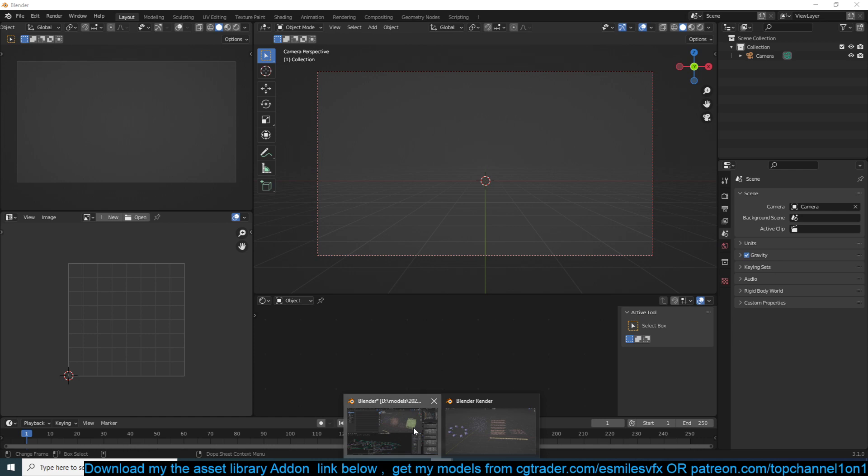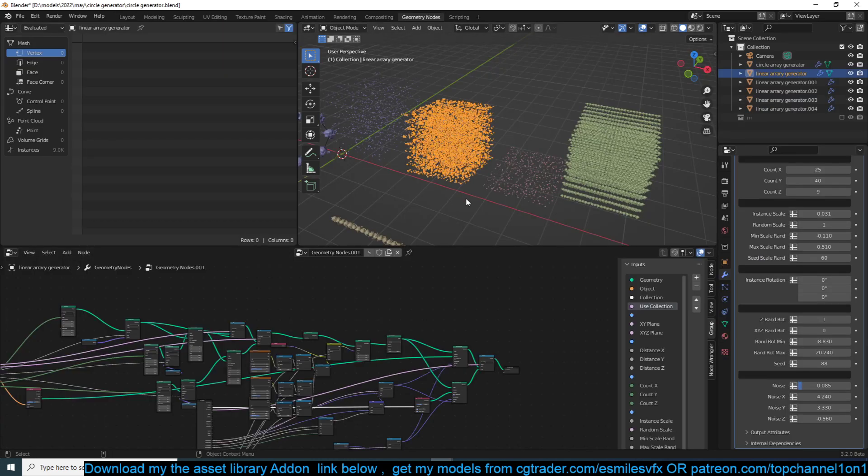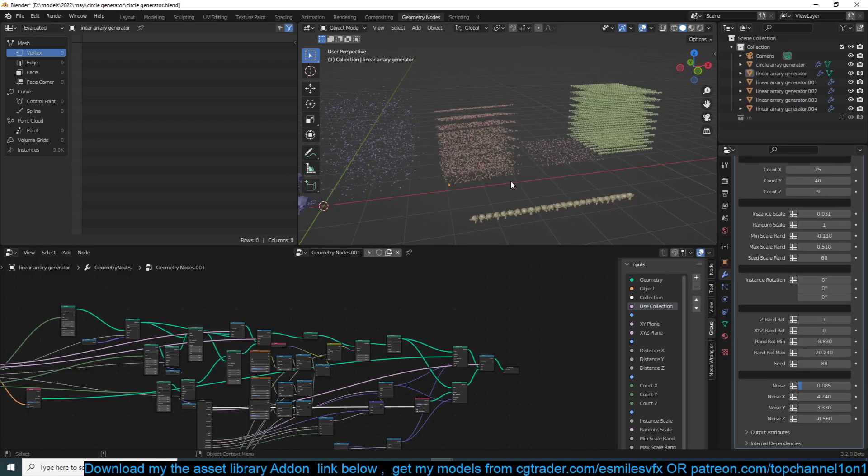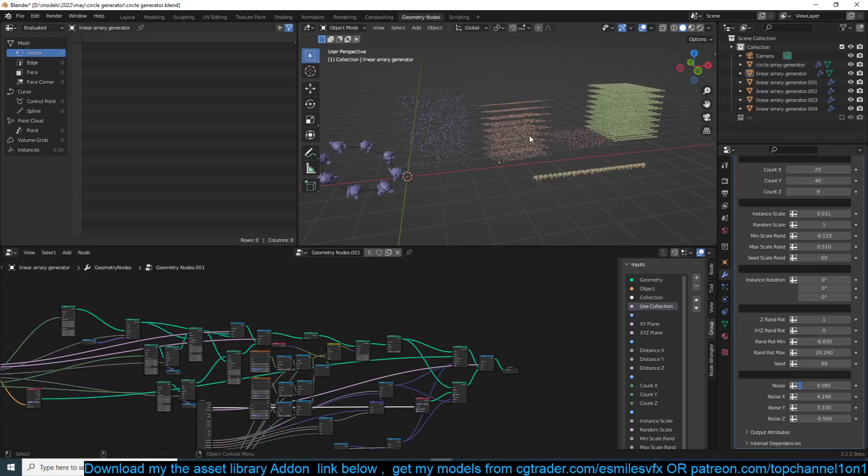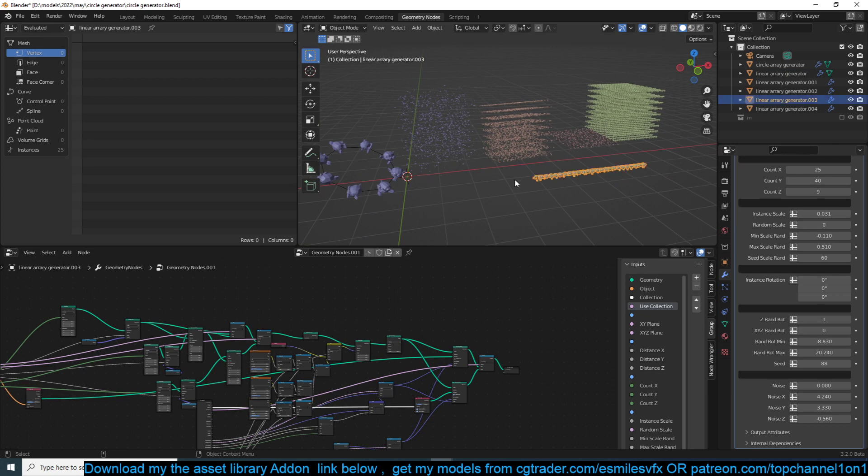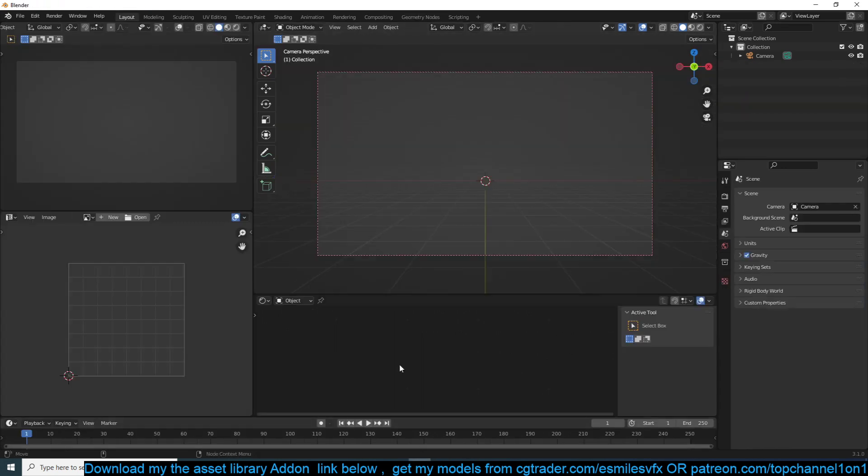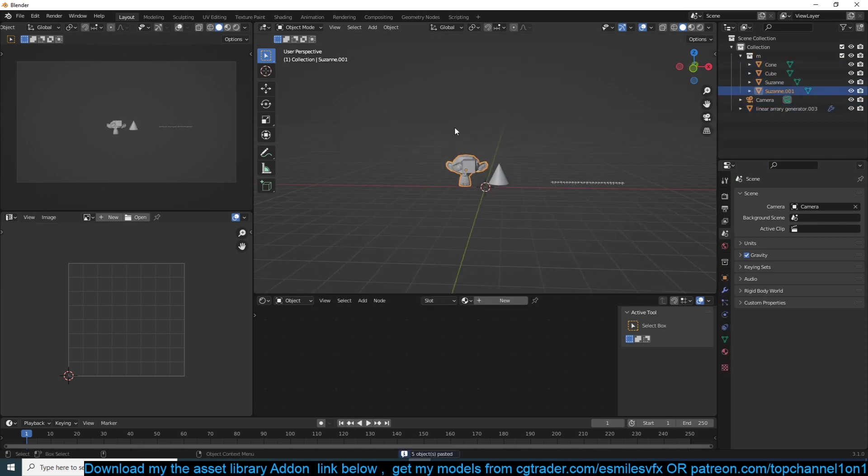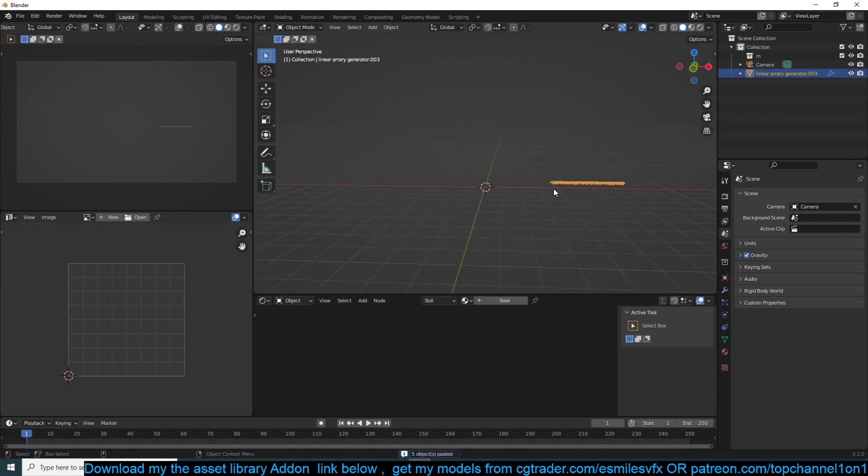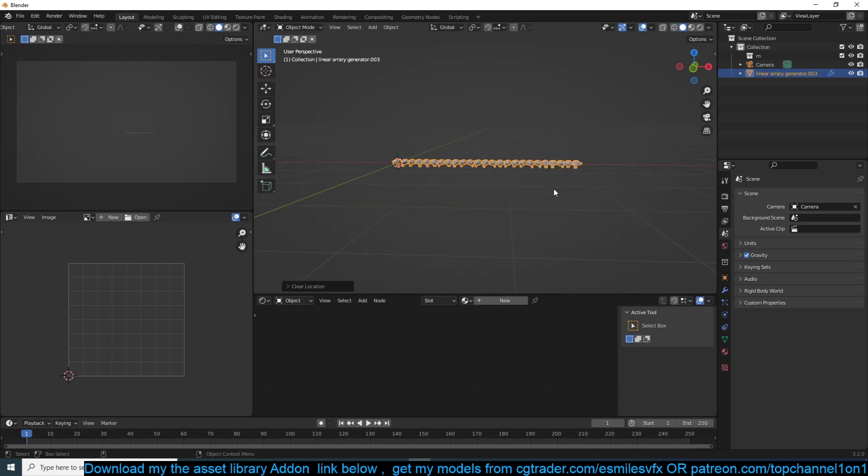When you download the project file, you get this file here which shows you a sample of what you can do with the setup. Basically it works like the array modifier and the particle system combined into one setup, but with even more functionality.